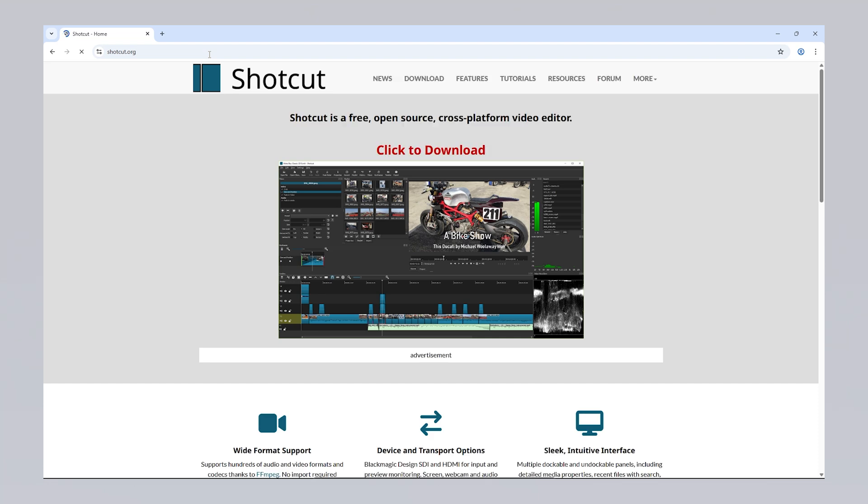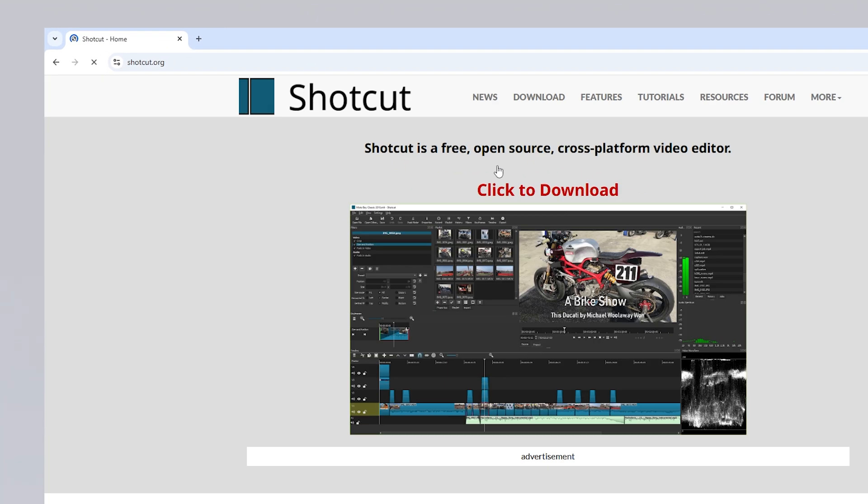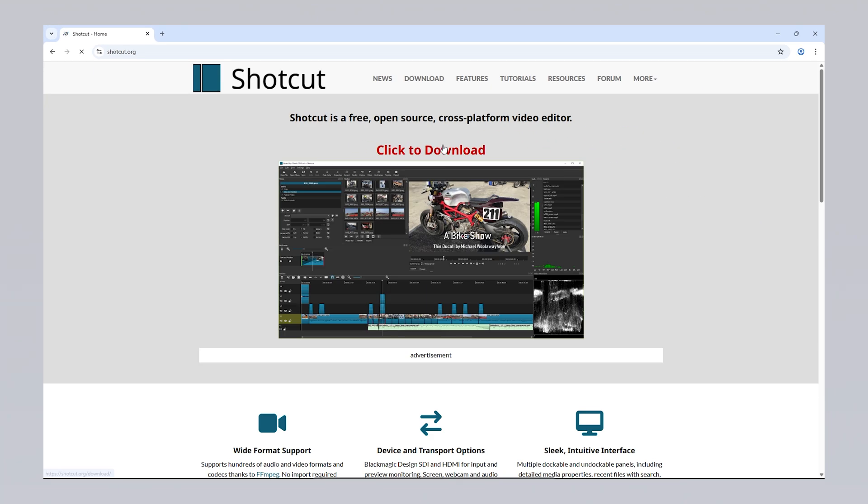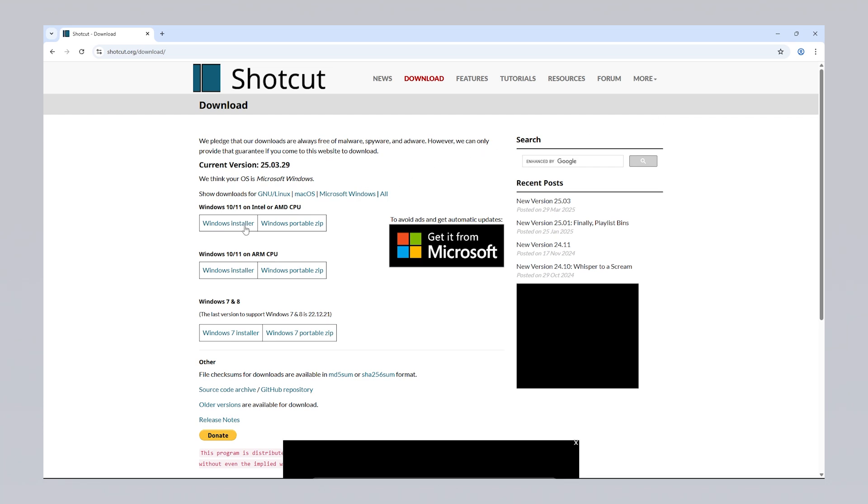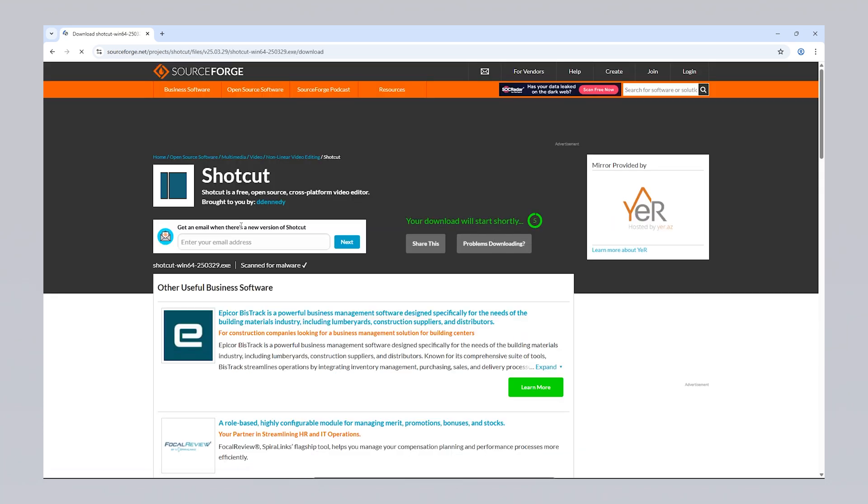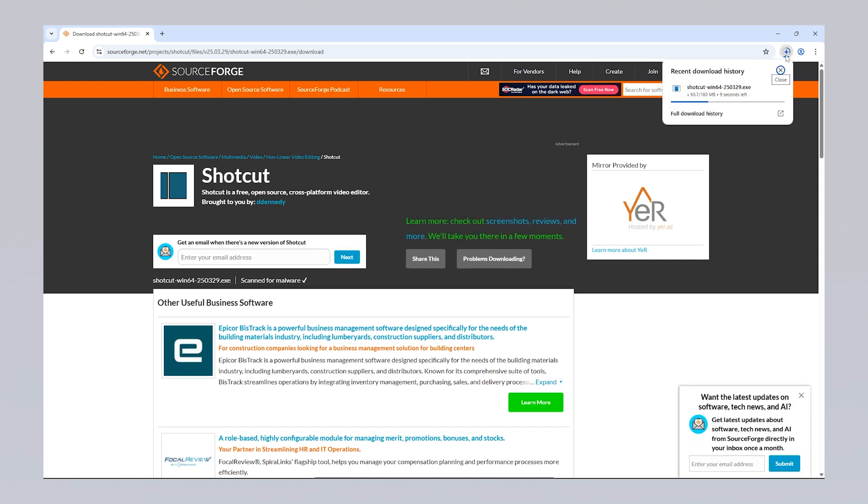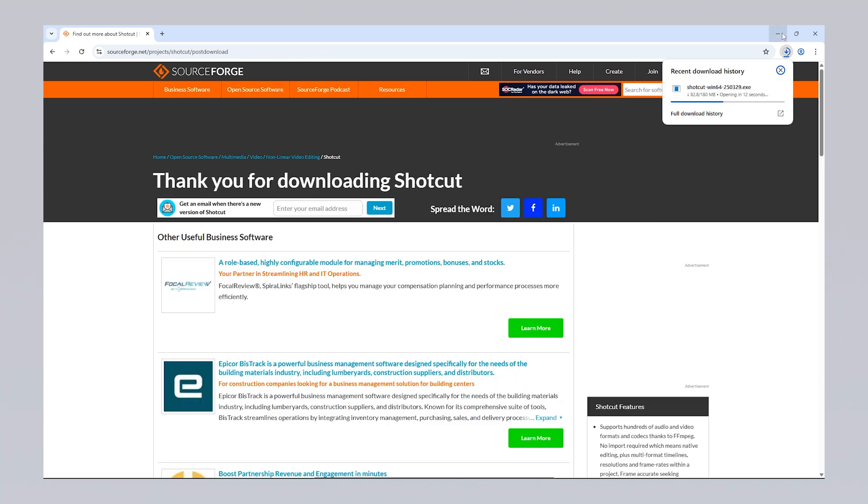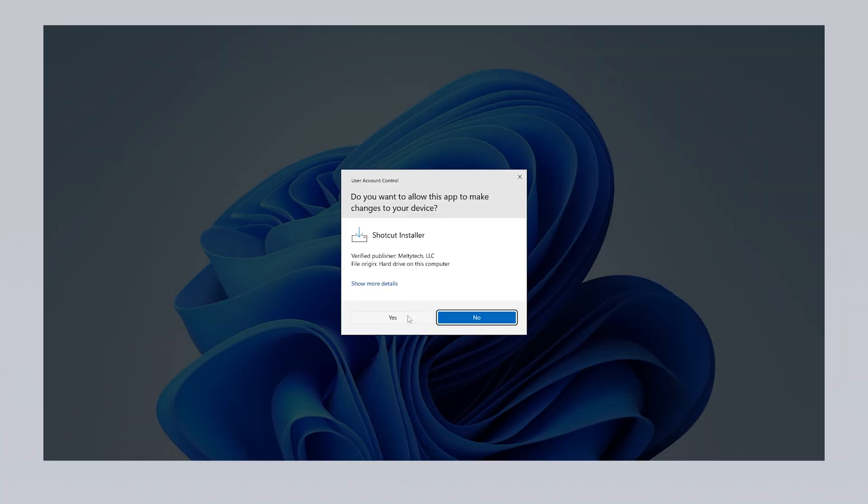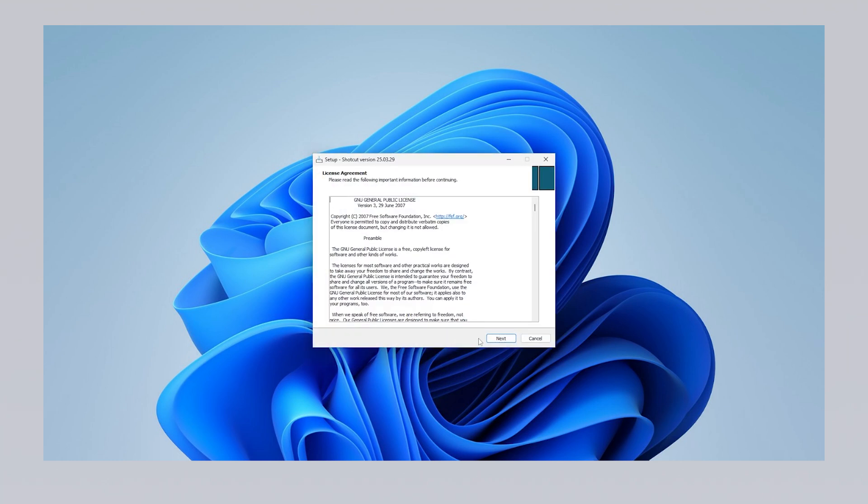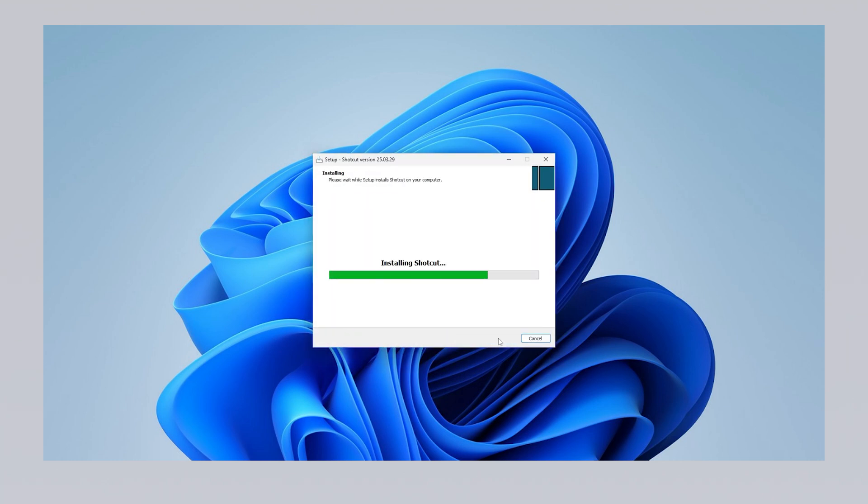To download Shotcut first, go to Shotcut.org in your browser. On the home page, click the Click to download button, which will direct you to a page with download options for your operating system, Windows, macOS or Linux. If you want to download a different version, you can use the tabs at the top of the page to navigate to the relevant section. Once you've selected the version suited for your system, click it to start the download. The file, approximately 180 MB in size, will download quickly. During installation, you can easily complete the process by simply clicking the next button to install Shotcut on your computer.